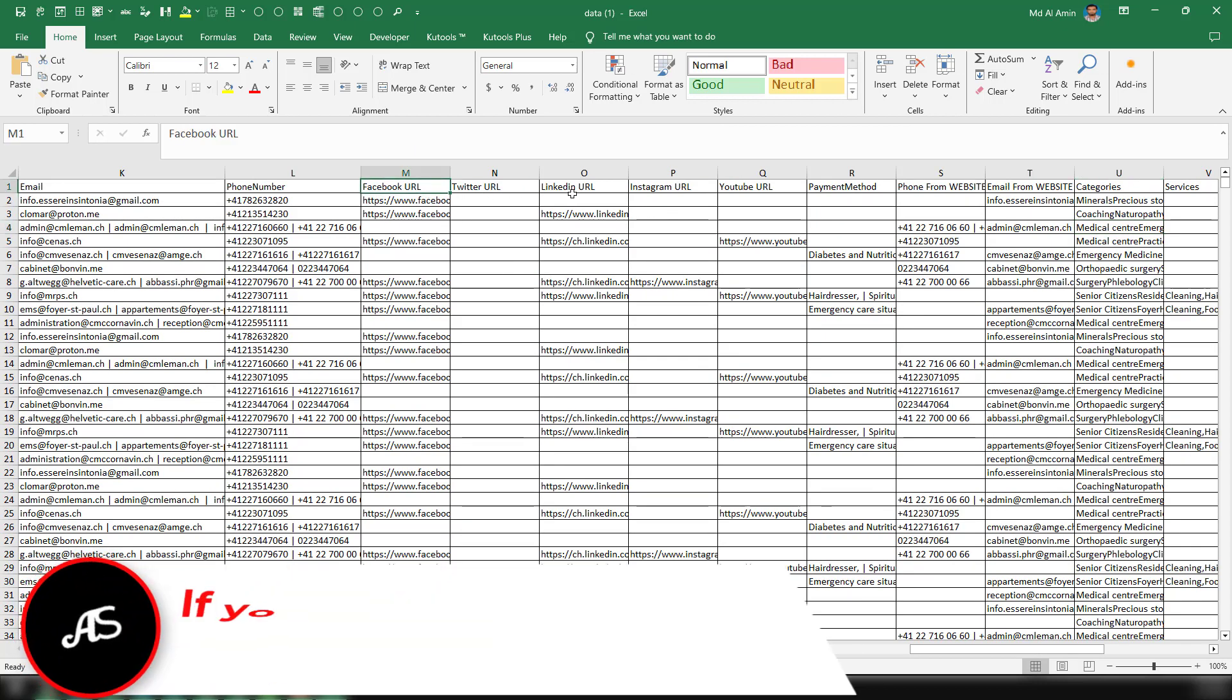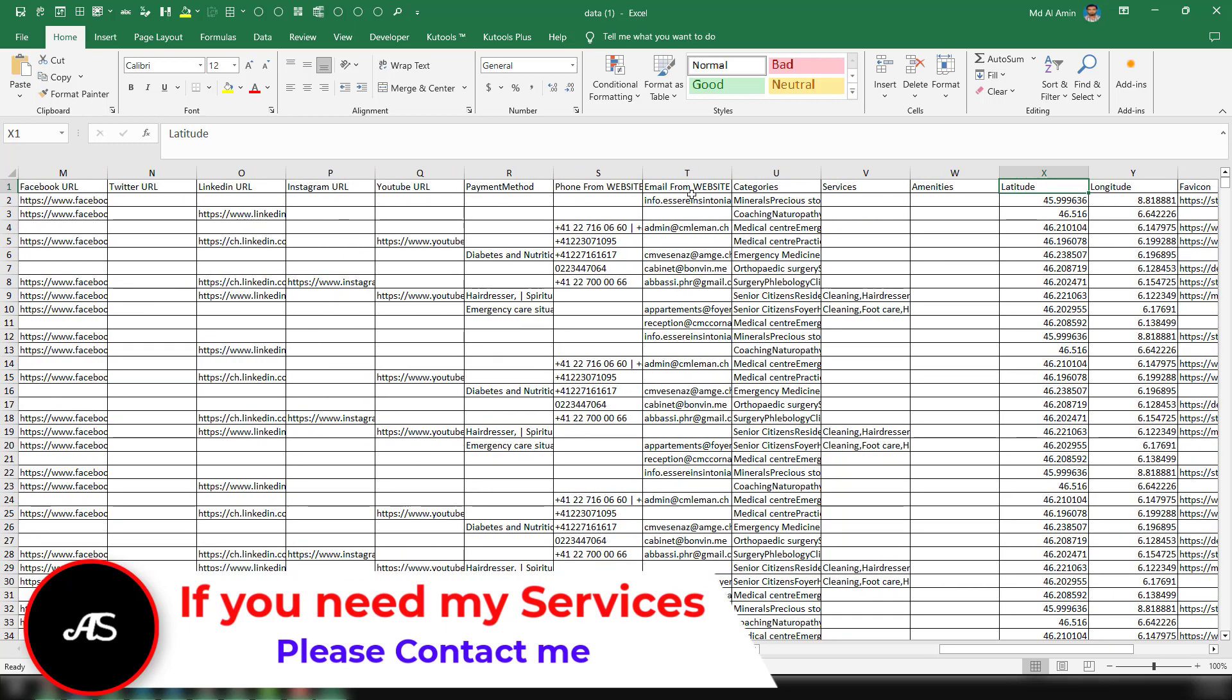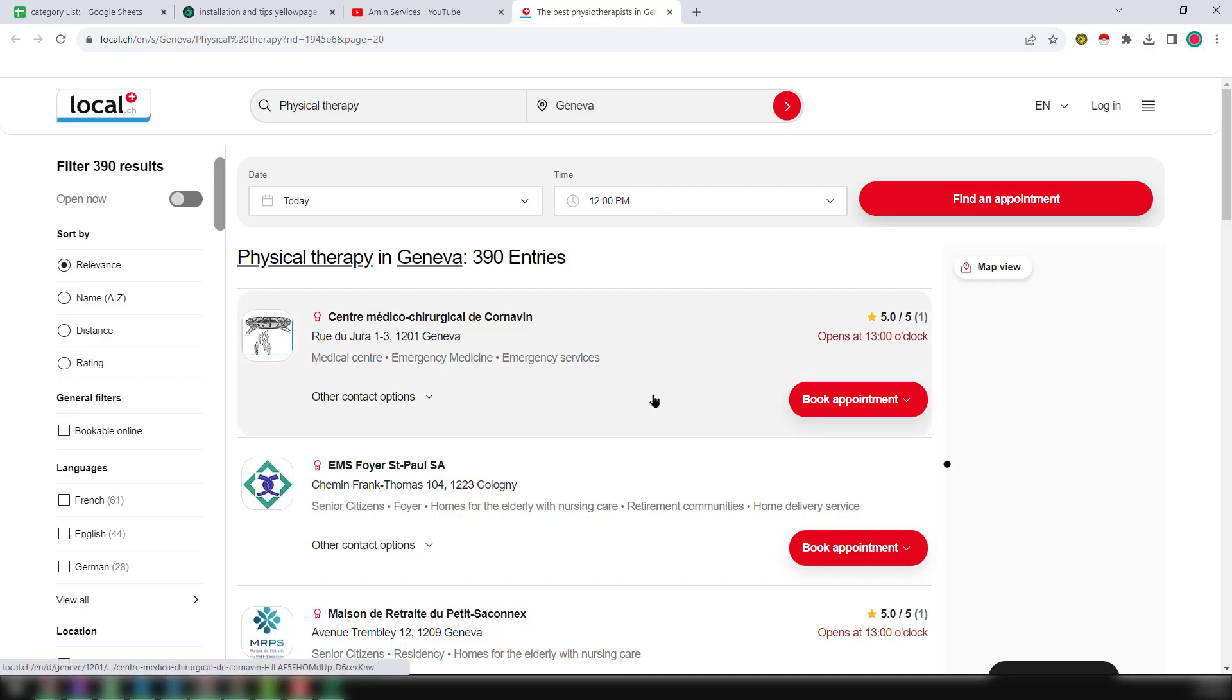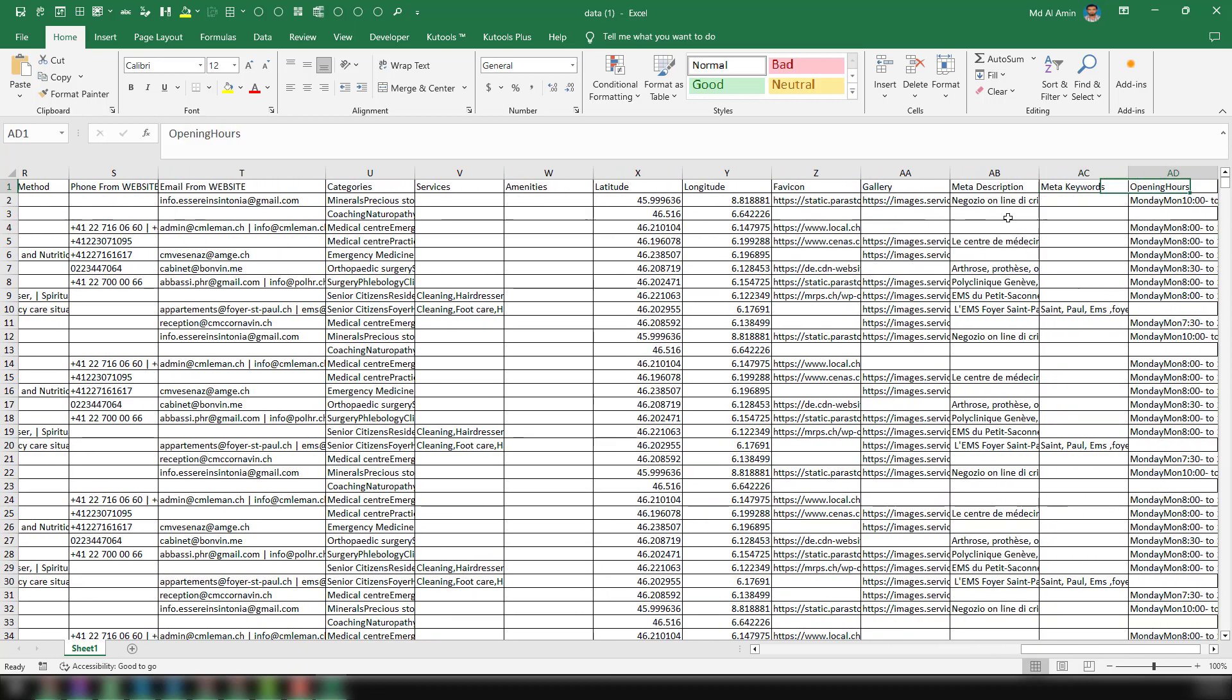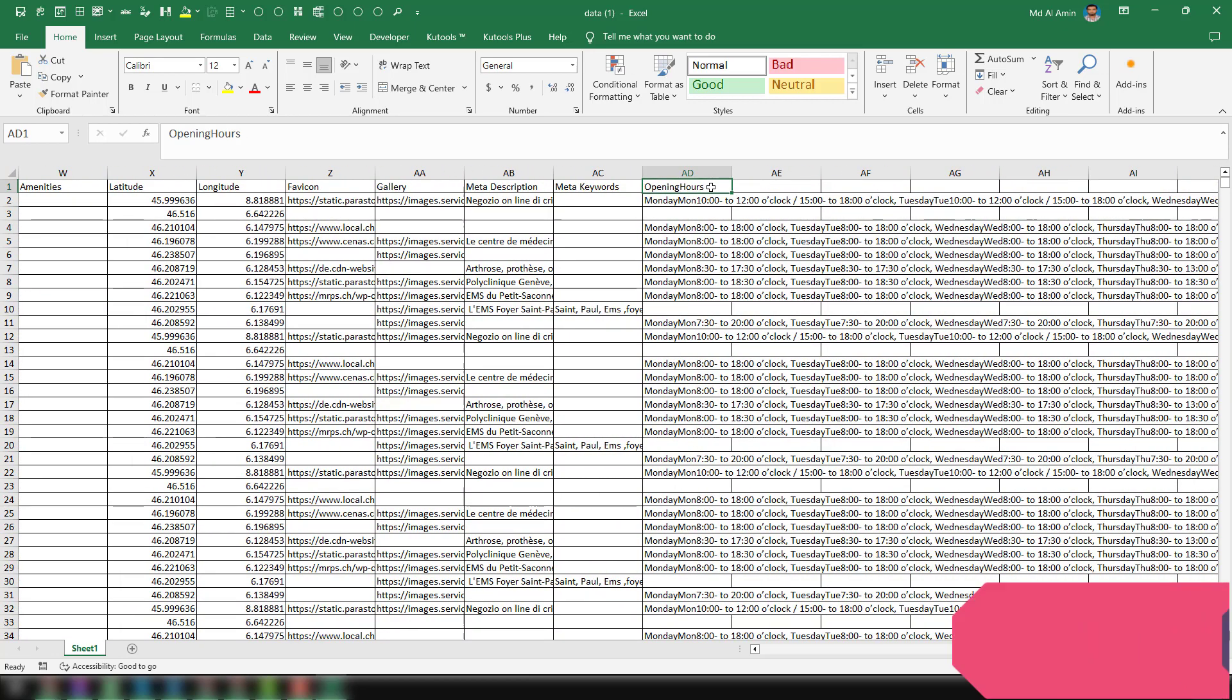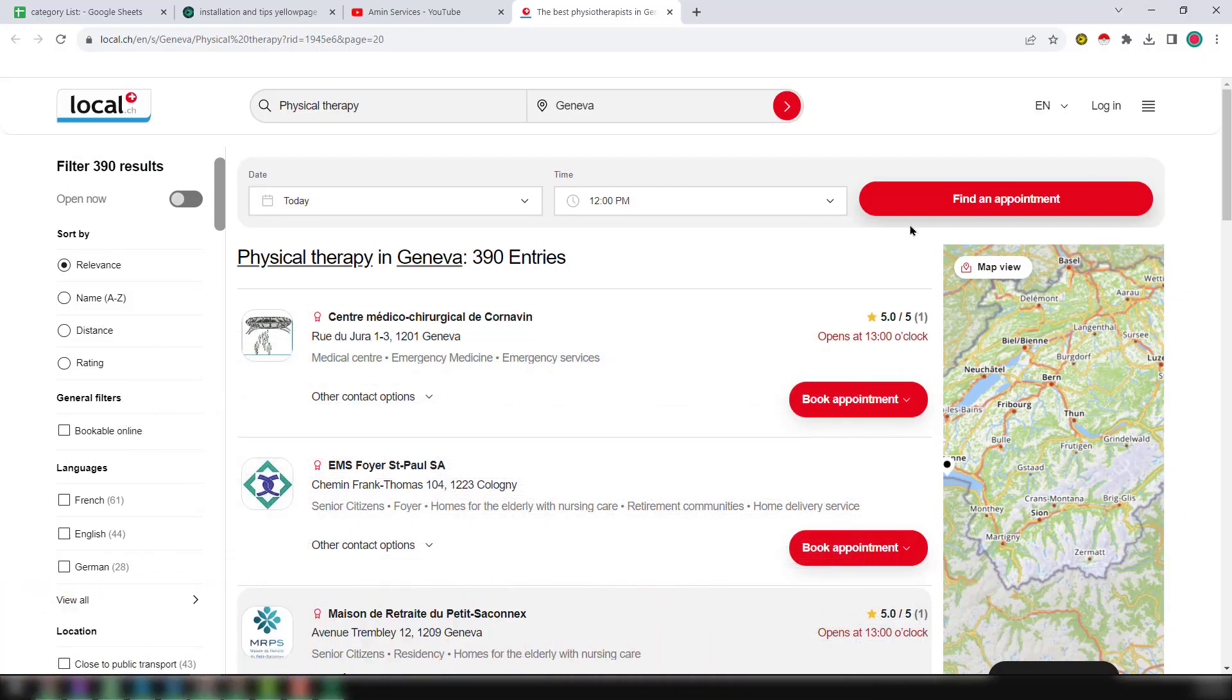So also, not only the email and phone number, it will scrape all the social media URLs like Facebook, Twitter, LinkedIn, Instagram, also the payment method. And another important thing you will see here: email address from the website. So sometimes the email address directly does not exist on the business listing here, but this tool will also grab the email address from their personal website. And here are the columns: email from website, categories, longitude and latitude, favicon, a lot of extra information it will grab so that you can get a complete database for that business.